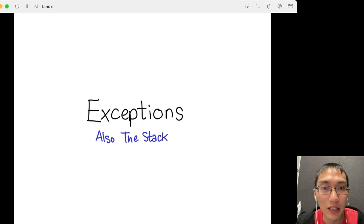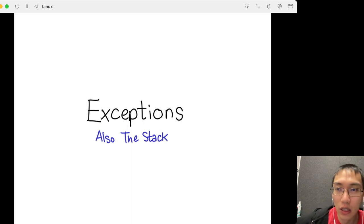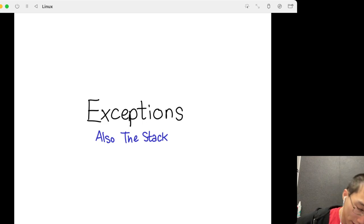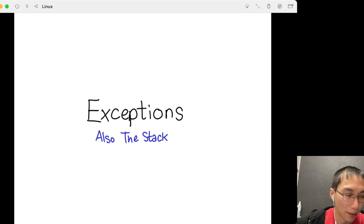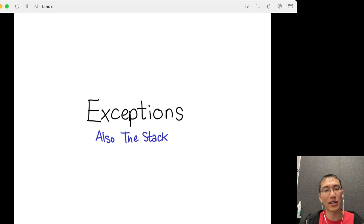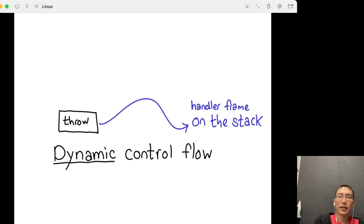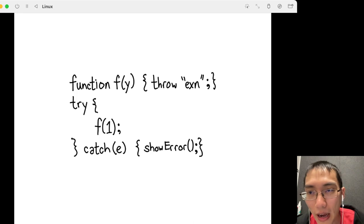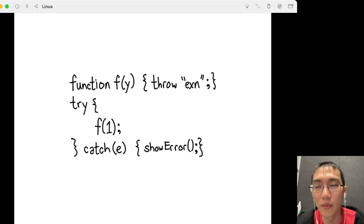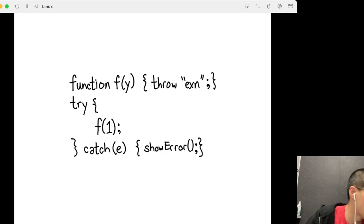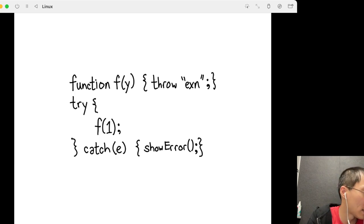Exceptions are also a form of non-local control flow. When you throw an exception, you warp out of wherever you were and go to some other place in your code. These are also implemented using the stack — when you write a try-catch block, that pushes an exception handler onto the stack telling you where to go. Let's talk about how exceptions work in more detail. Hopefully everyone has used exceptions before. We'll redo these examples with continuations later.